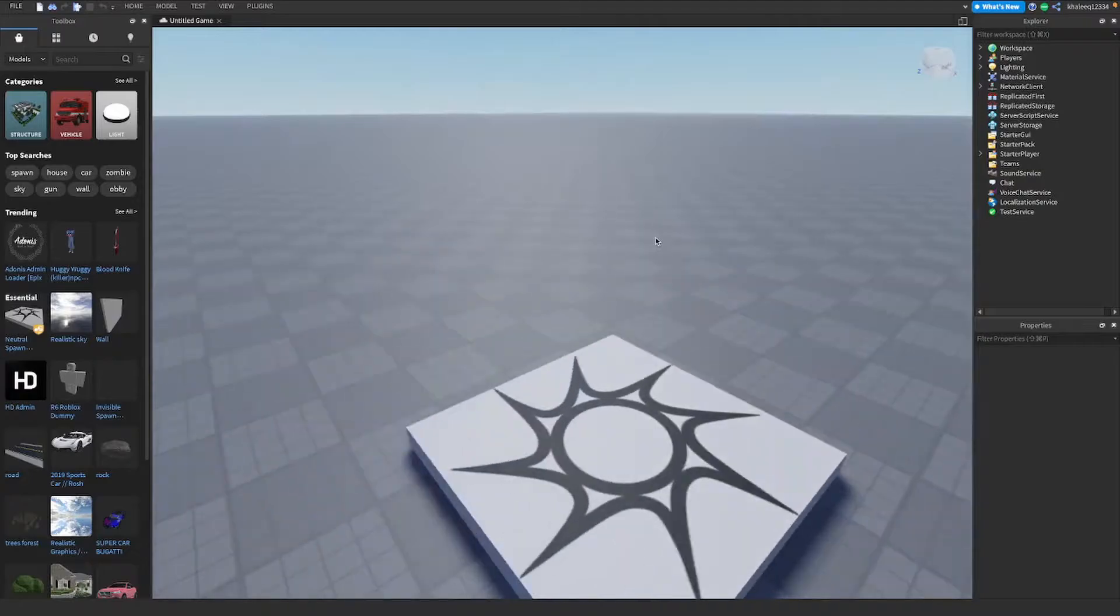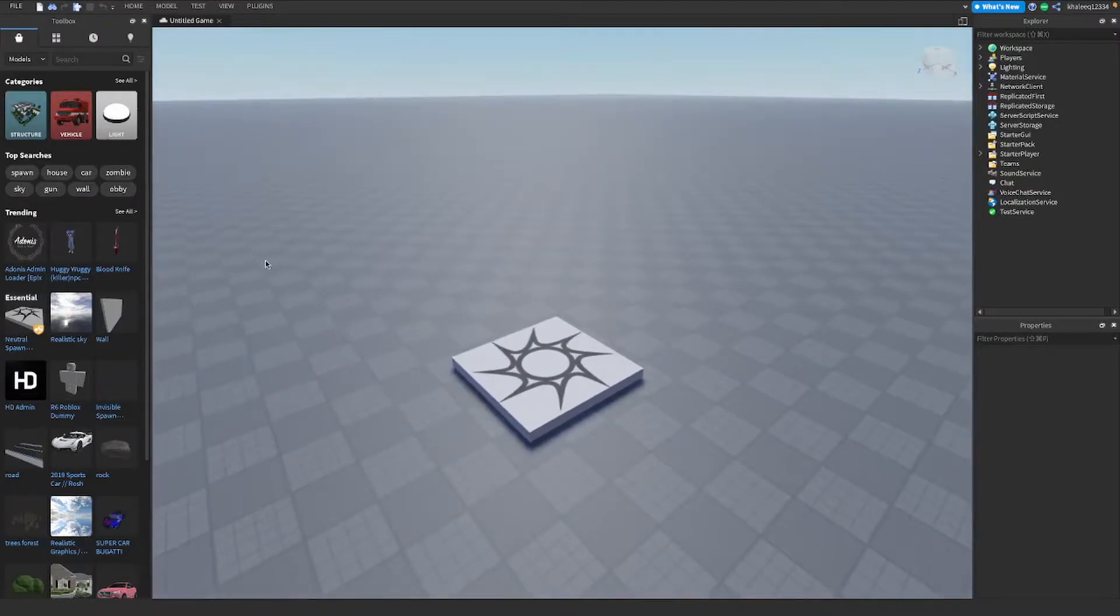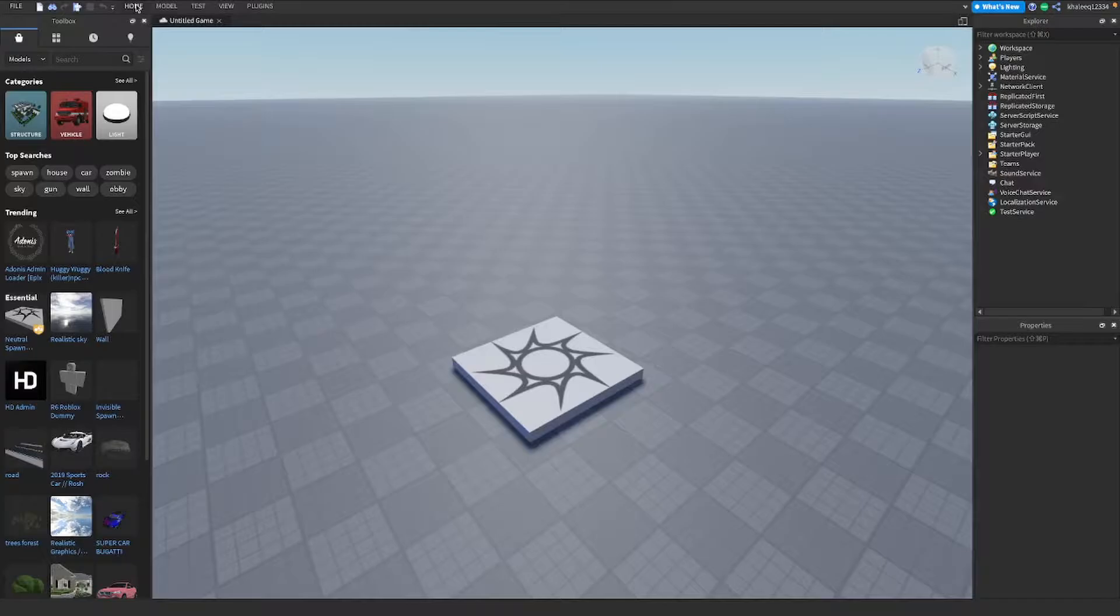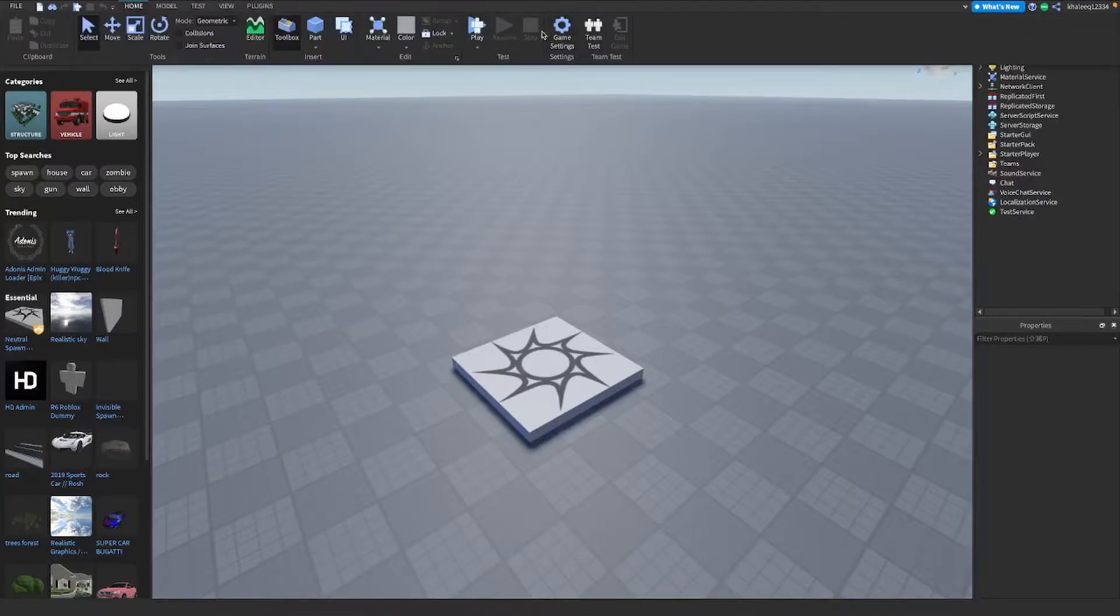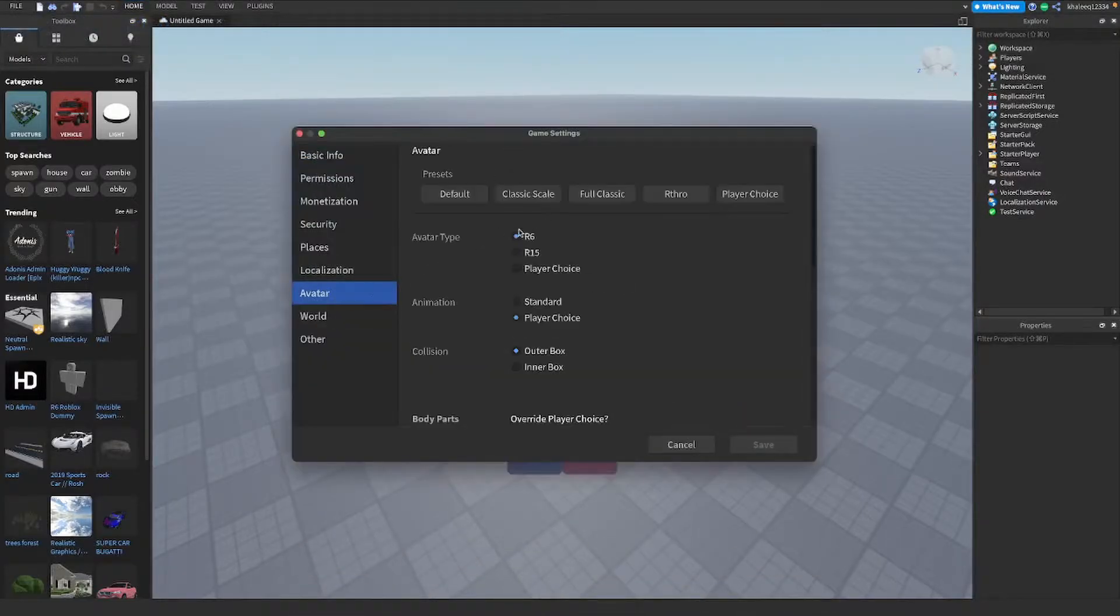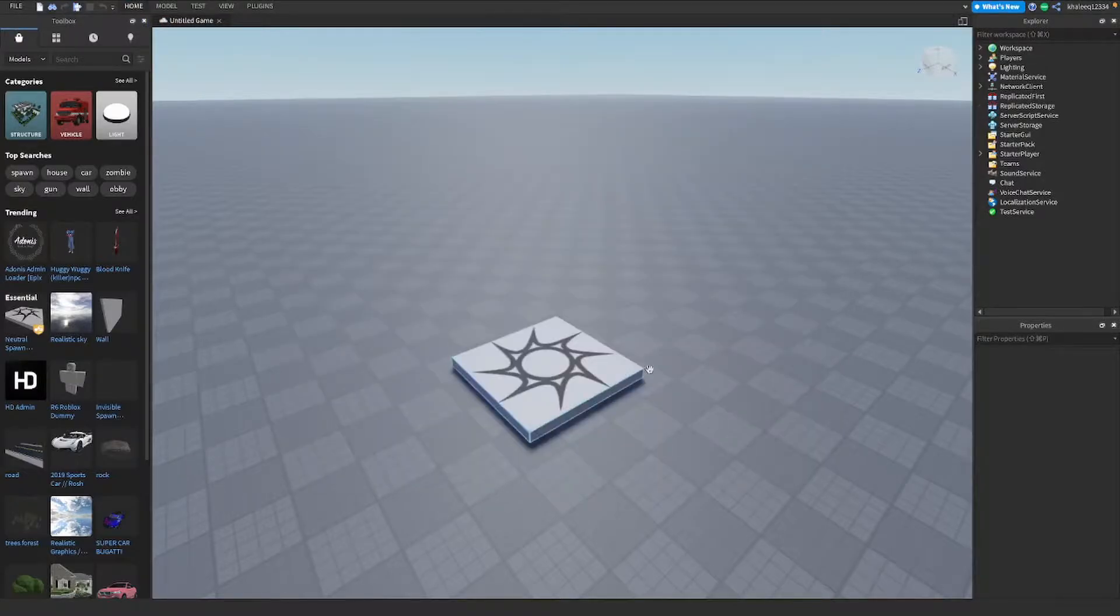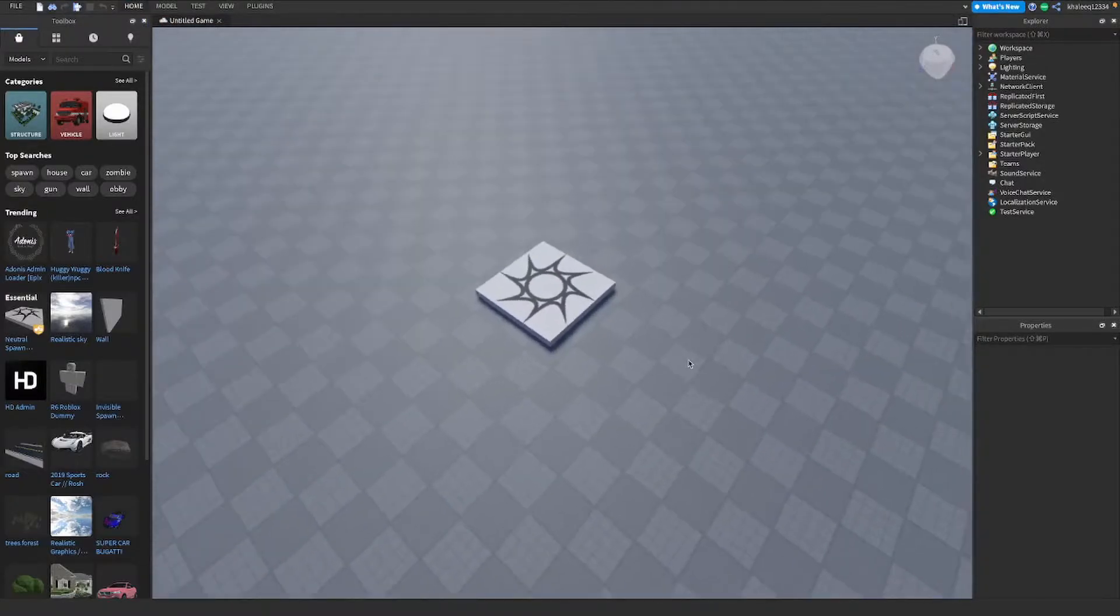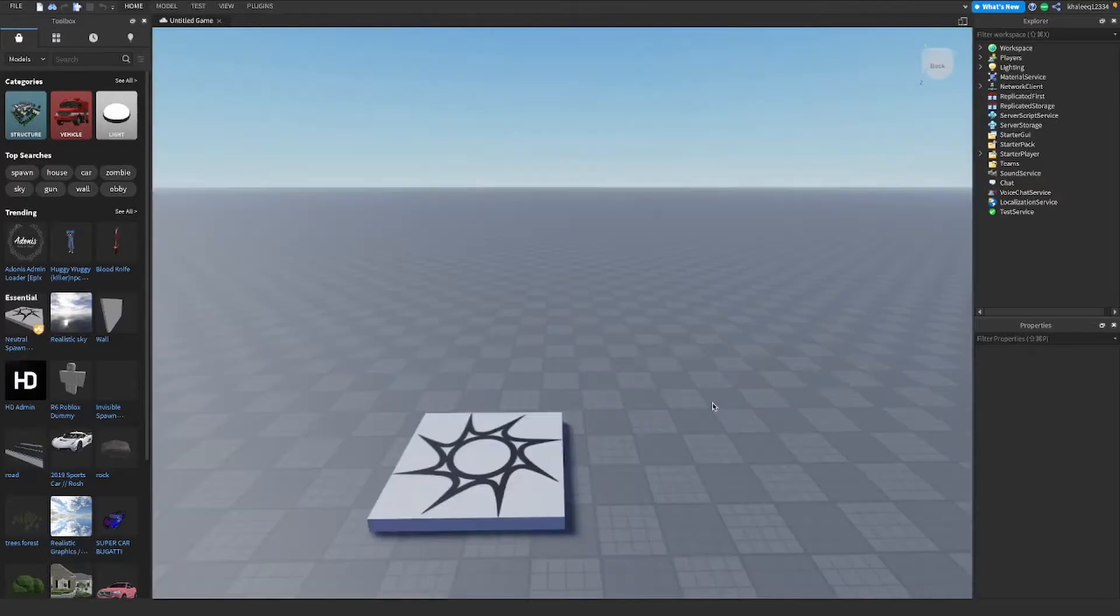So number one, if you're making a game in R6, what you're gonna do is go to game settings, then go to avatar, then click it to R6. I already selected that. You're gonna click on save after that.